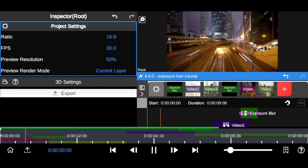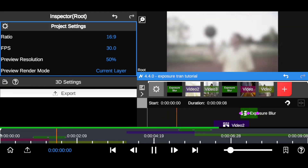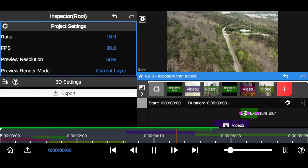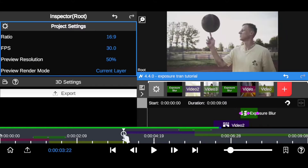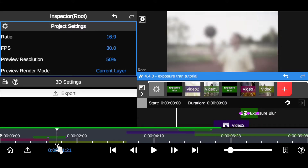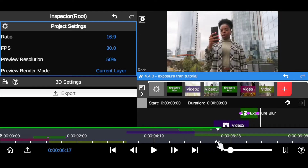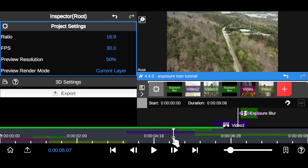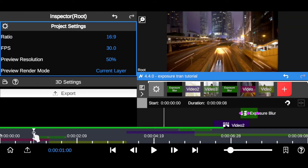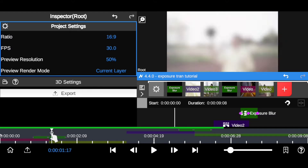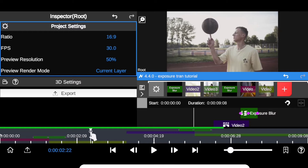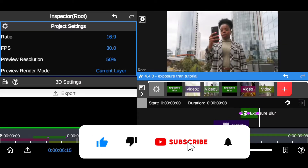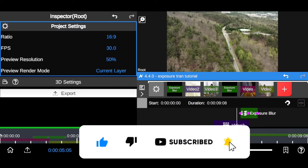Hi everyone, it's Tolani and welcome back to my YouTube channel. Today I'm going to be showing you this type of exposure transition right inside a video editing app. I've been seeing a lot of this type of exposure transition in reality TV shows and some big YouTubers use it in their video content to transit from one clip to another or to hide cuts in between two clips. So without further ado, let's dive in.